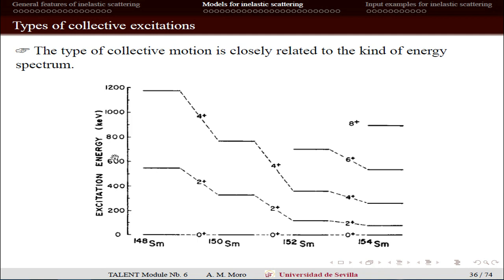To decide what model is appropriate for a nucleus, the first signature is the spectrum of the nucleus. The vibrational spectrum corresponds to evenly separated states in energy separated by ħω. For a rotational nucleus — like this samarium isotope — as you add neutrons, the spectrum becomes similar to the rotational spectrum with a J(J+1) dependence. These are extreme models, and in between you can mix vibrational and rotational models.